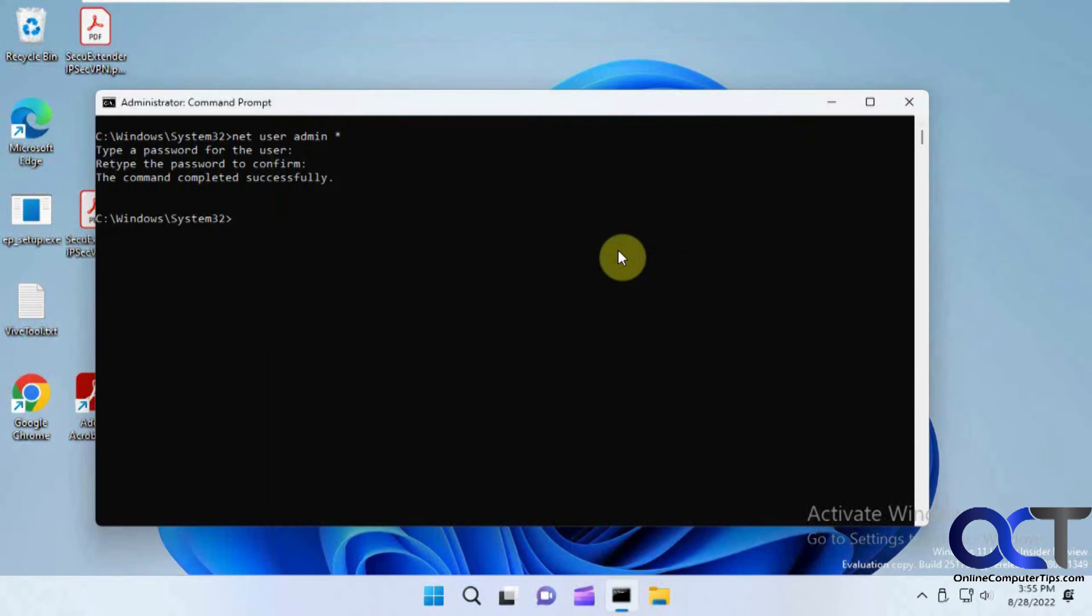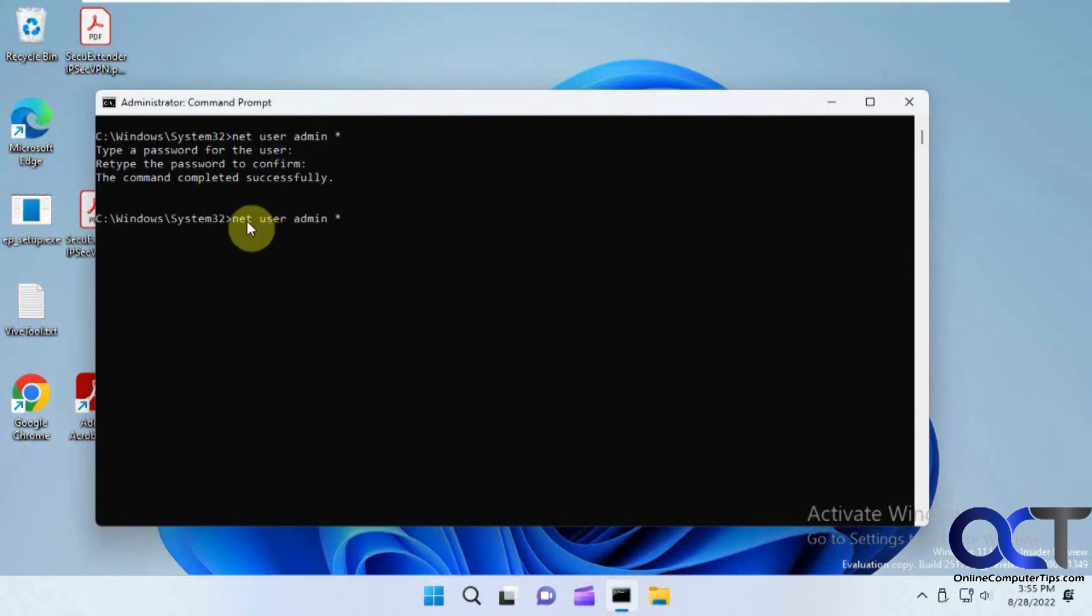Alright so once again just net user with the user name, and then space asterisk, and then space between all these as well.